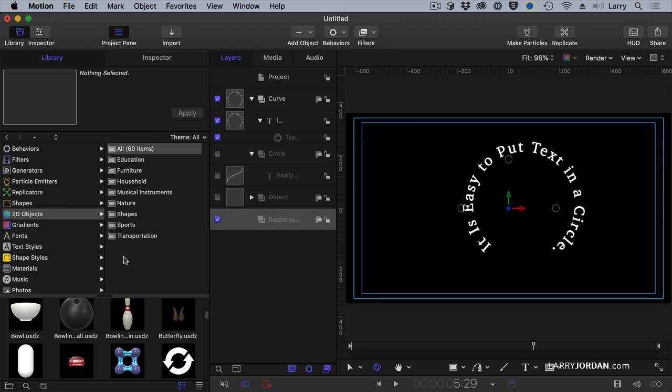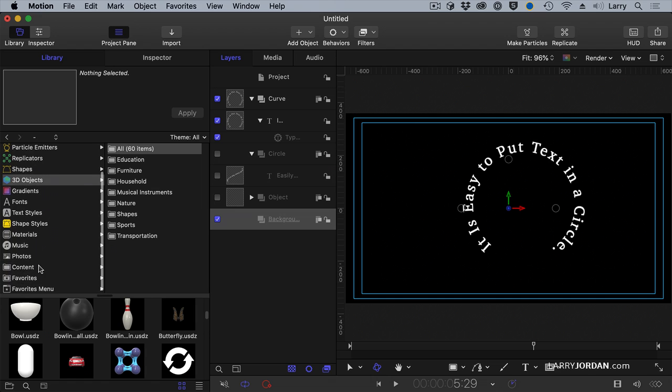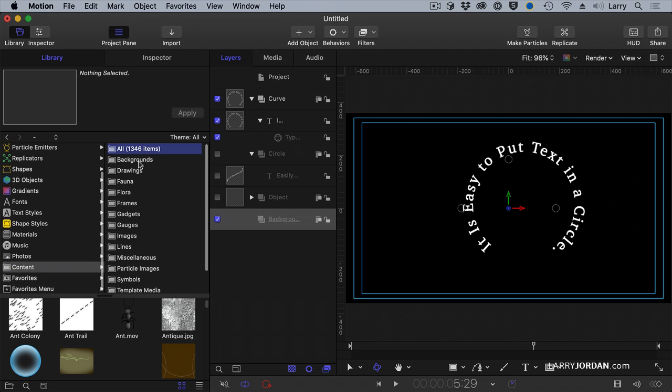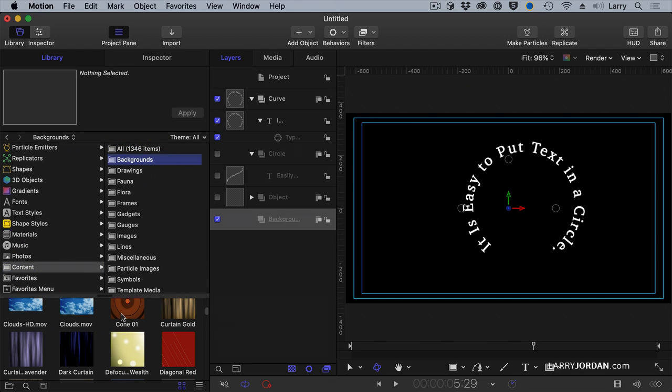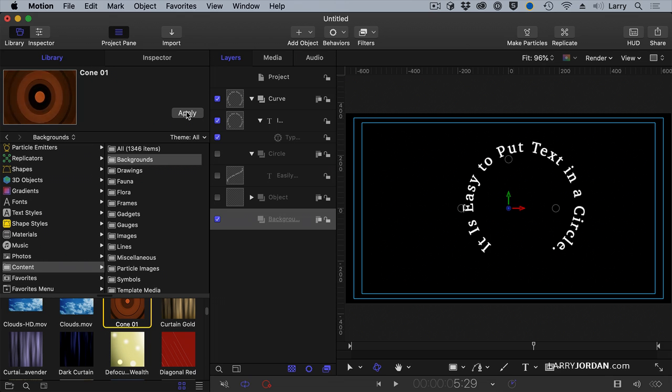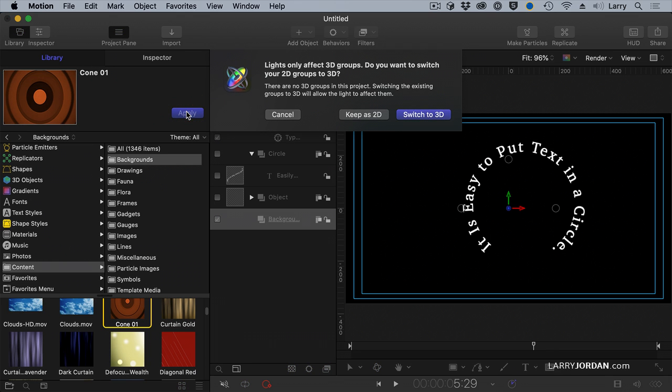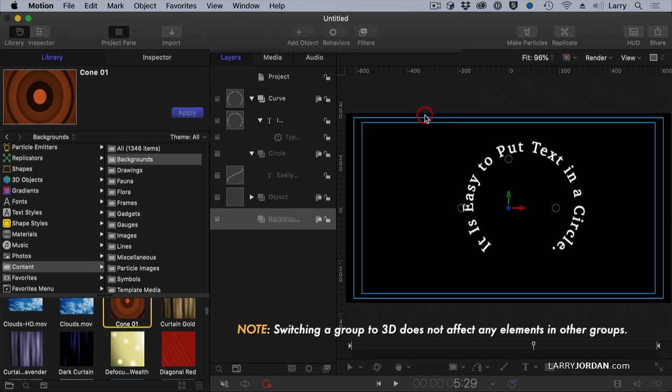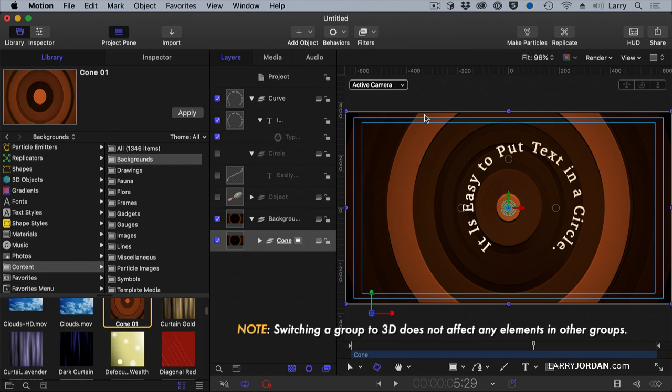With Background on, we'll go to the Library. Go to Content. Go to Backgrounds. And right there, Cone. Apply Cone. Switching to 3D doesn't affect anything. And we've now got this Background on here.